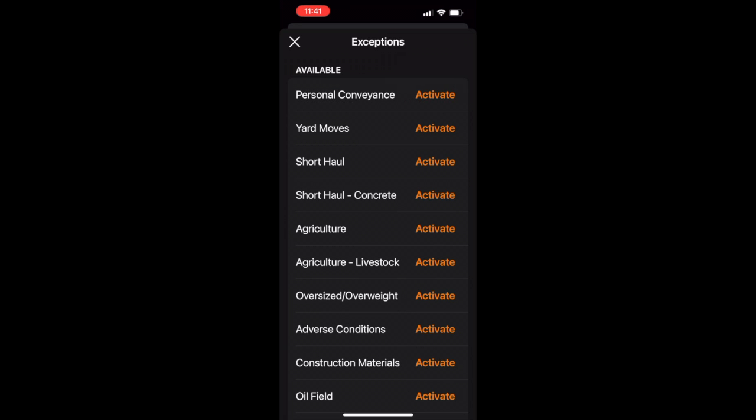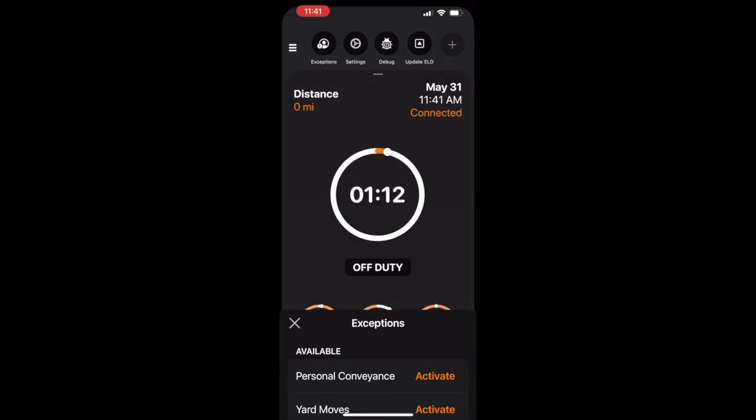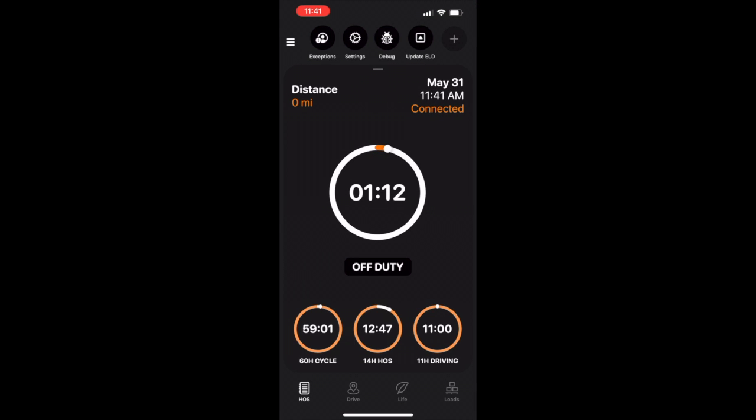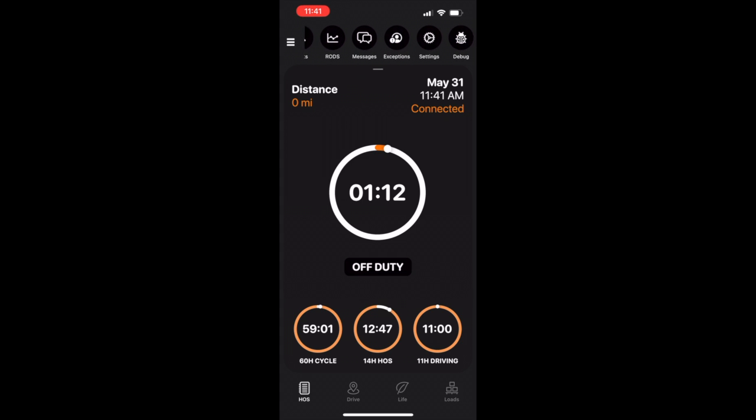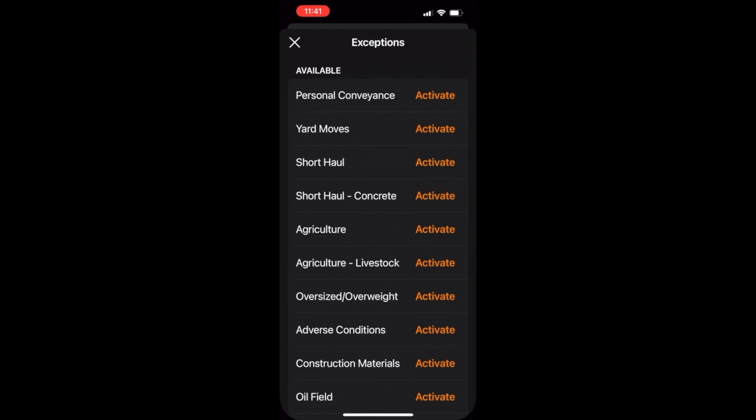To deactivate the exception, simply tap deactivate. You can also find the exception screen on your shortcut bar.